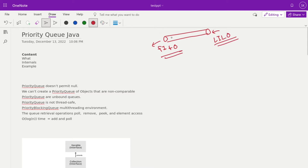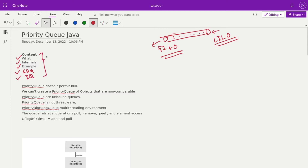Based upon a priority, elements get sorted in this queue, and based upon that priority the element gets popped out from the queue. That's why it's known as a priority queue. In today's session we'll talk about what is meant by priority queue, how internals of a priority queue work, examples, and frequently asked interview questions on a queue.